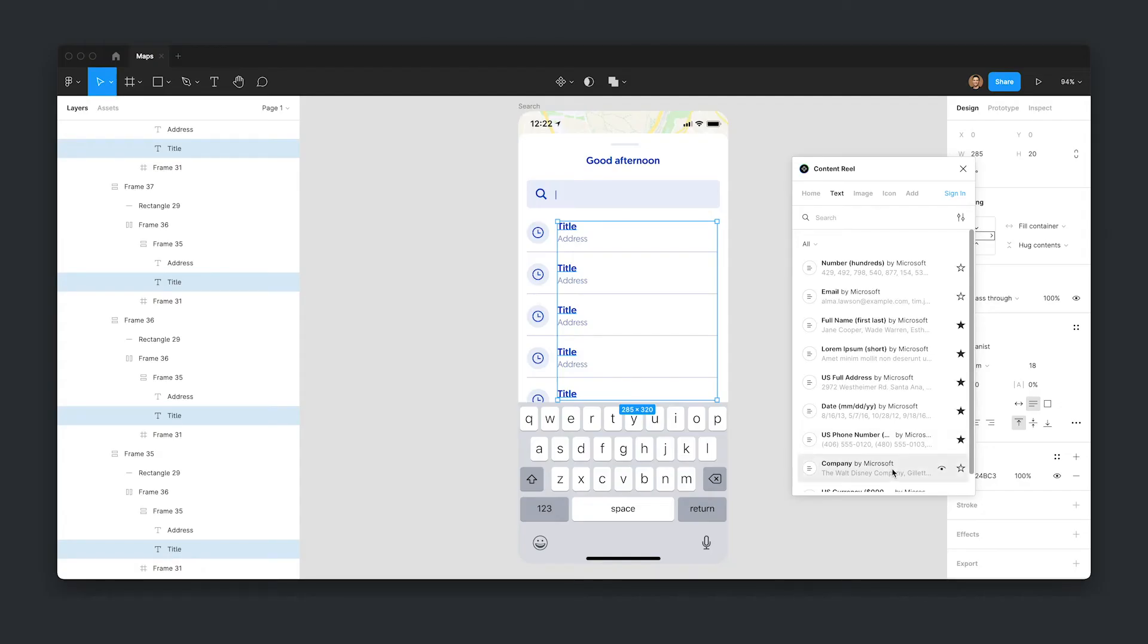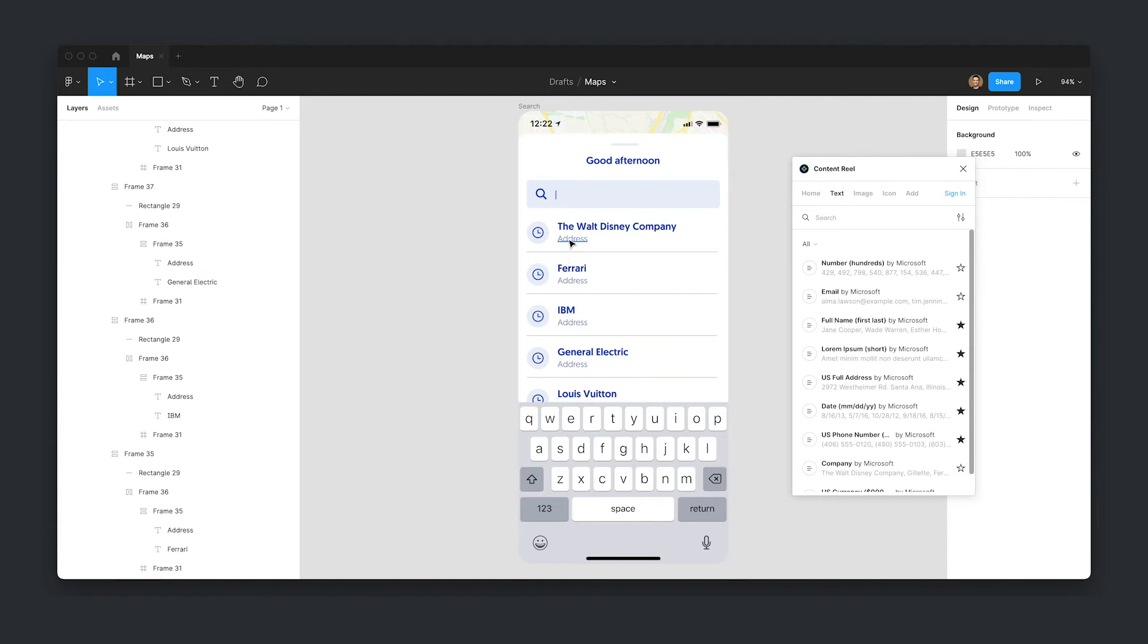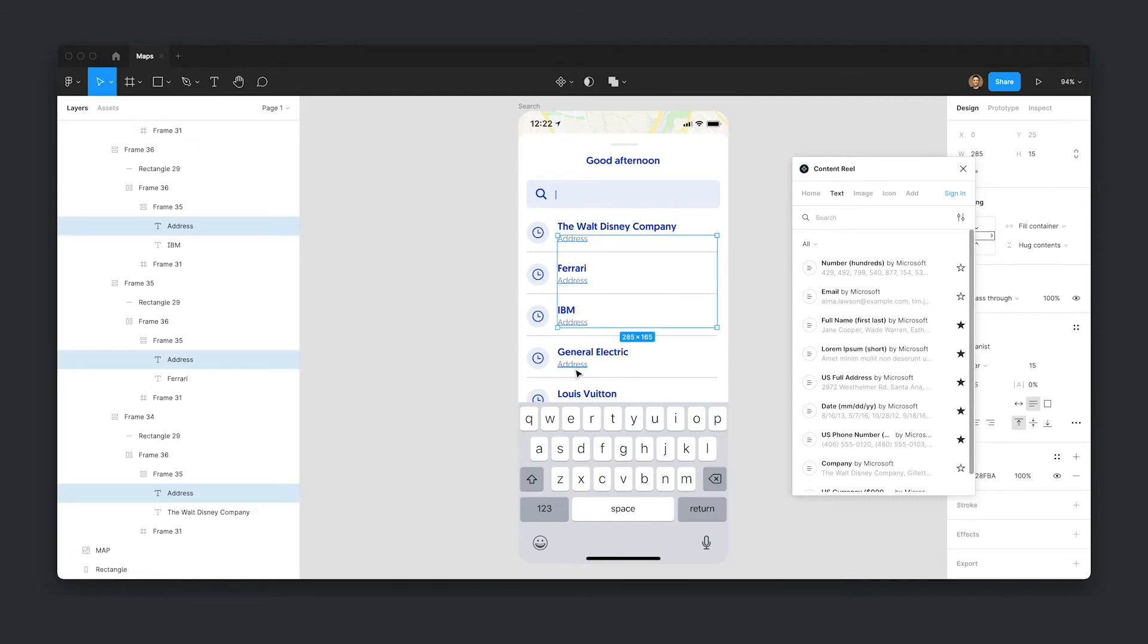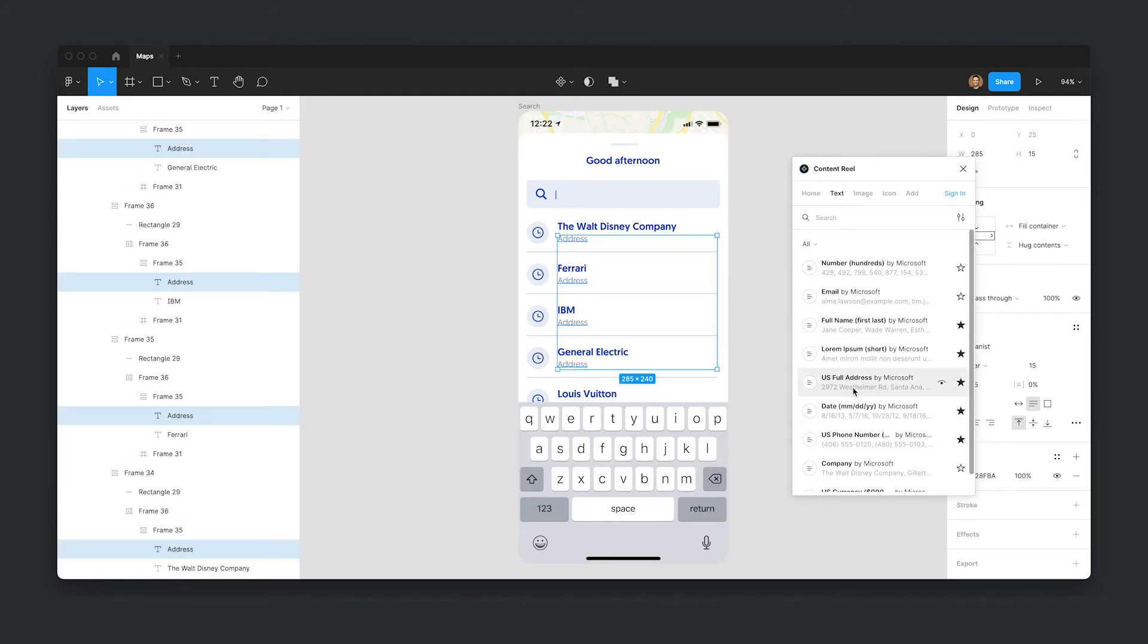Just a side note: if you're designing for interfaces, you'll probably be better off with a data generator plugin like Microsoft's Content Reel. There are a few others out there.